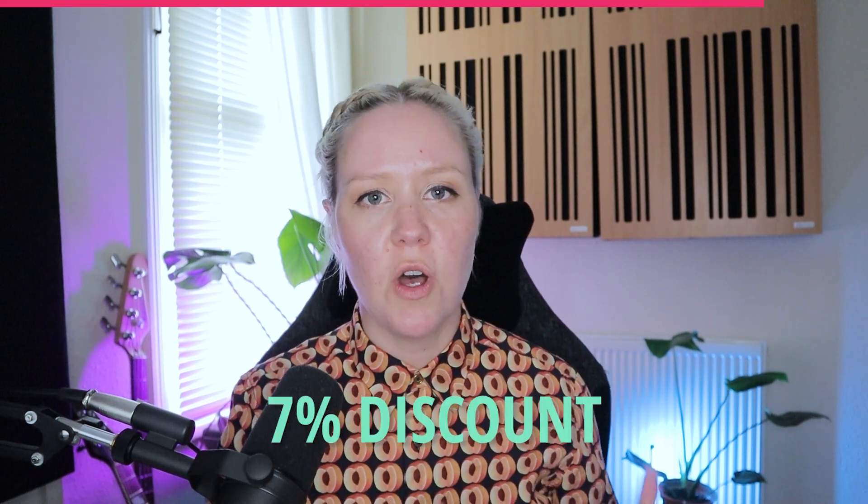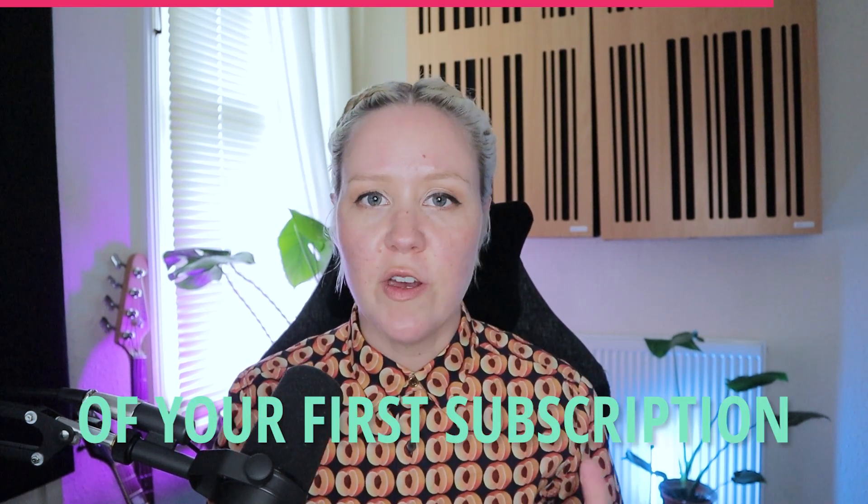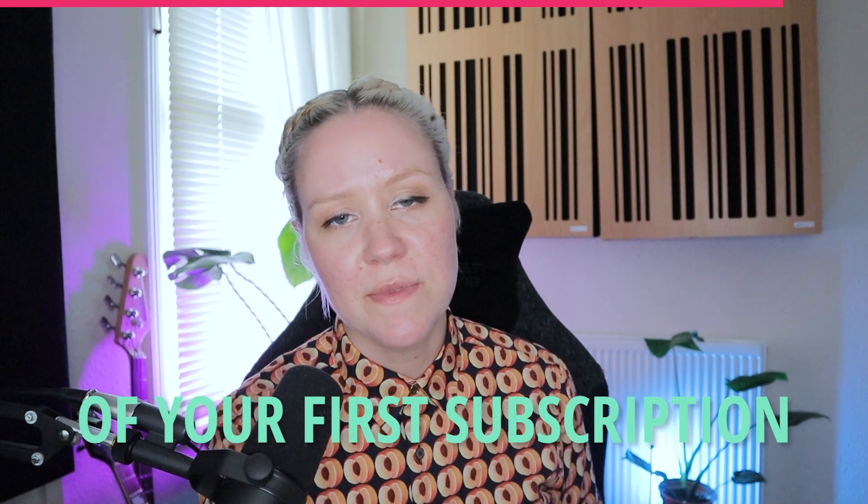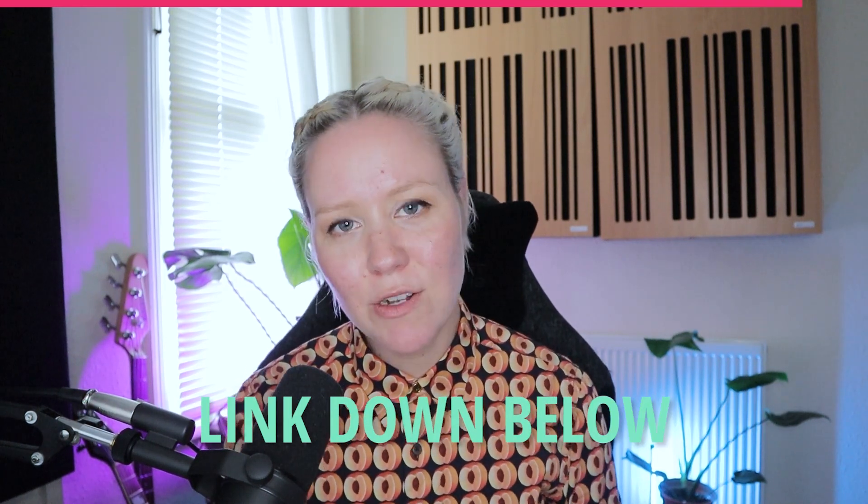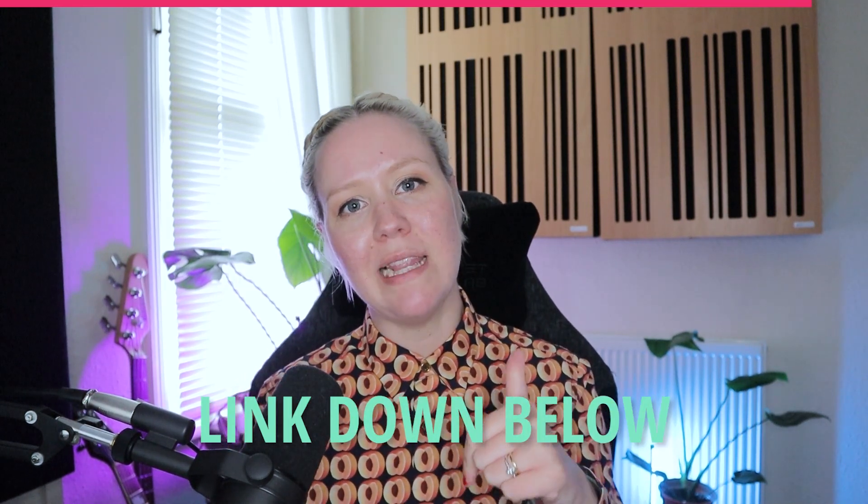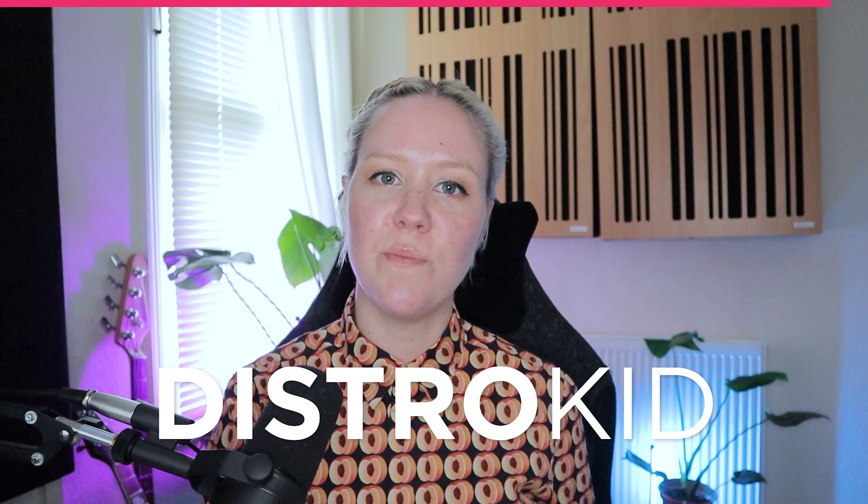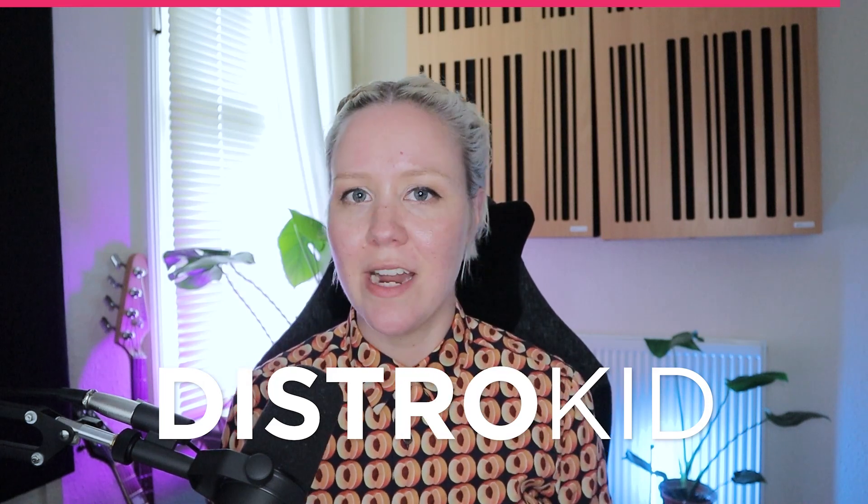Distrokid is also super kind because they are giving all my followers 7% off from your first subscription, so go and check it out from the link down below. Thank you so much, Distrokid, for supporting my channel, as always. You are lovely.